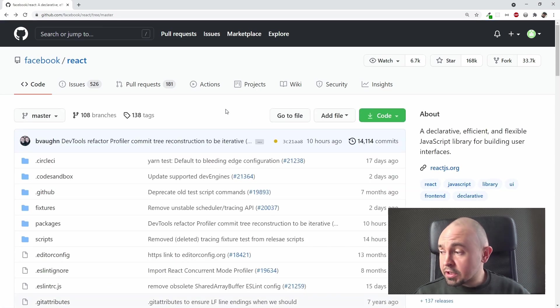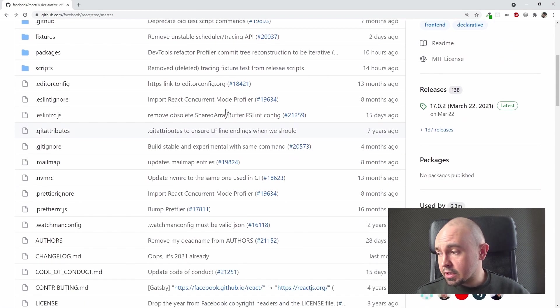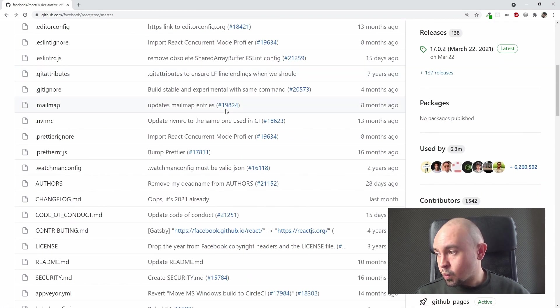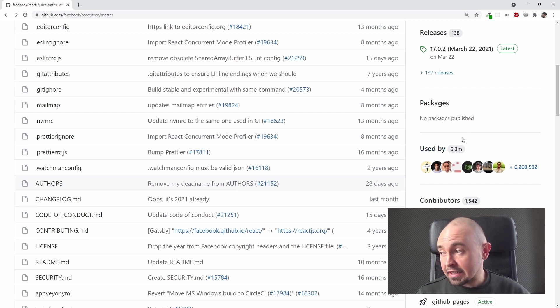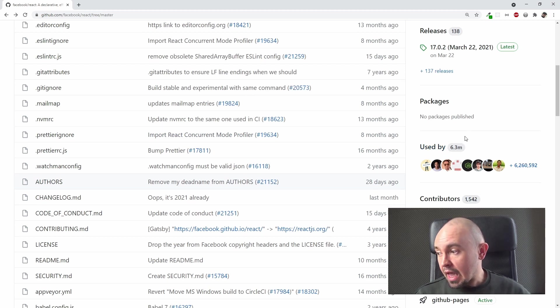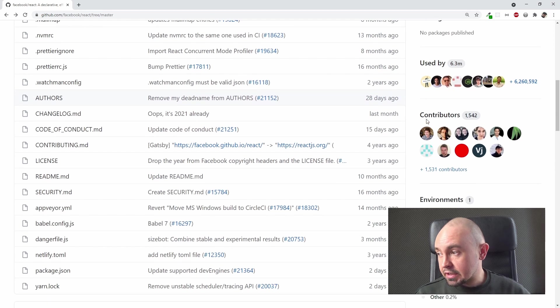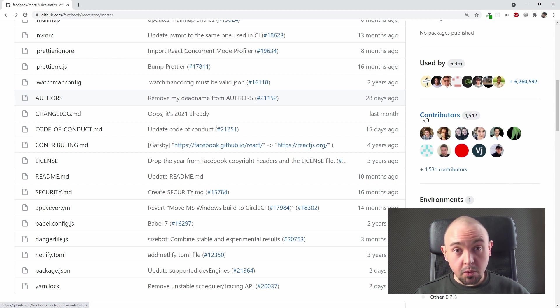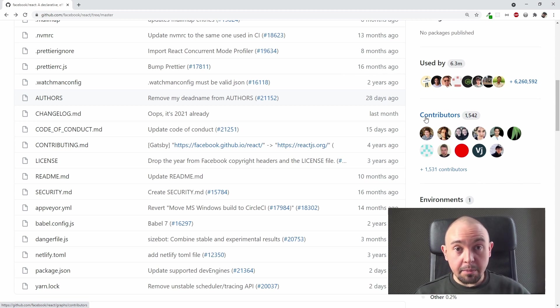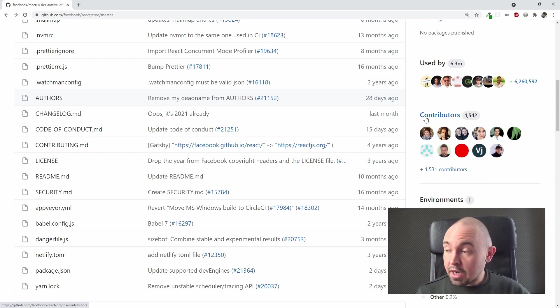If we scroll down a little bit, we can see how many people use React on GitHub. It's more than 6 million. And below you can see the contributors, which are the people who worked somehow to develop this repository, worked on this project somehow at some point. Let's see what else we have here.